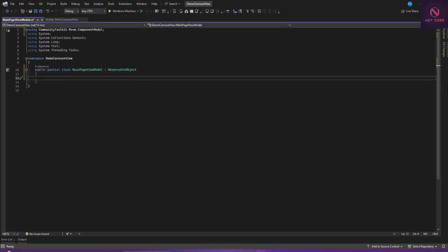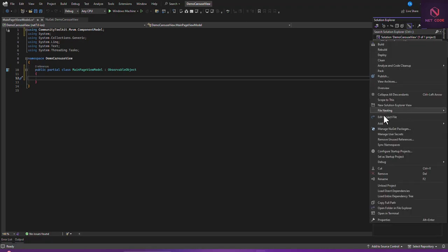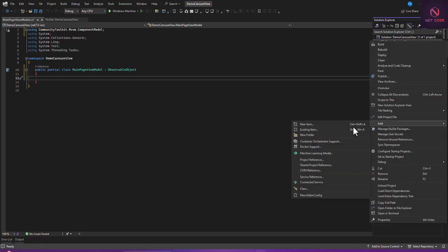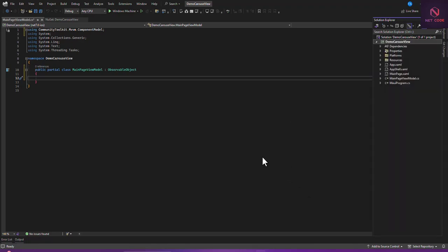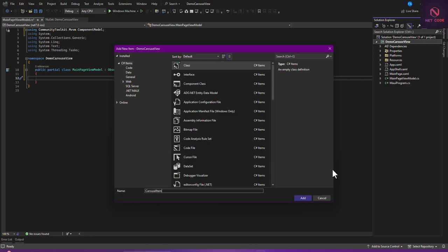Now let's create a model. Right-click on the project, click Add, and create a new class. We'll name it CarouselItem.